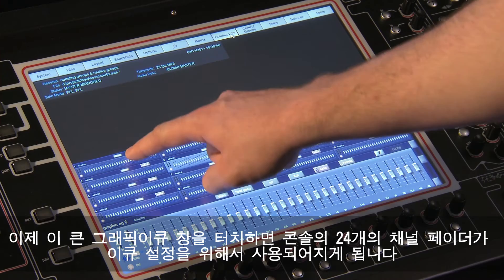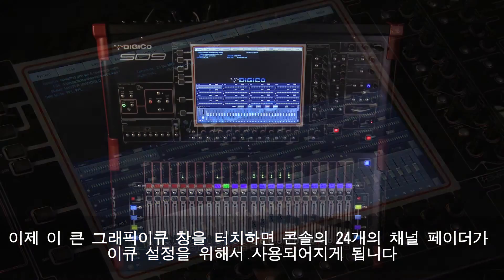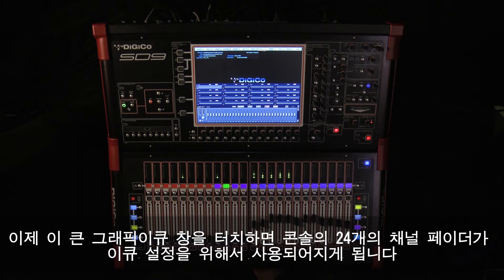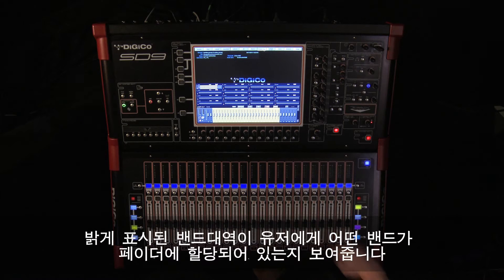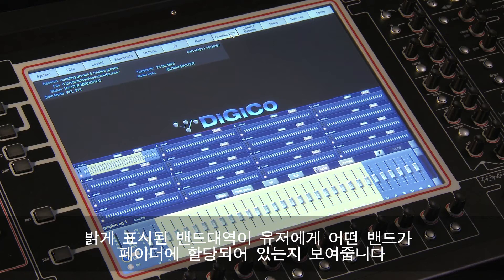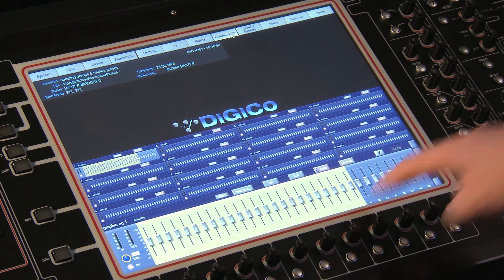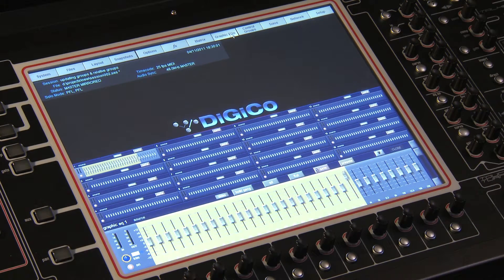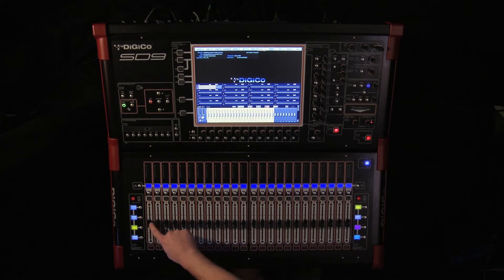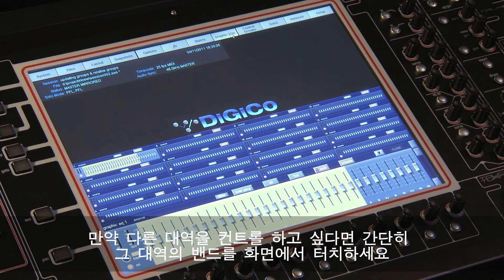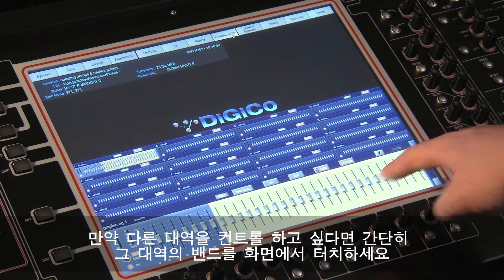Touching the larger Graphic EQ allows you to use the 24 channel faders for EQ adjustment. The highlighted area shows you which bands are being adjusted. Just touch the screen again to select a different set of EQ bands.